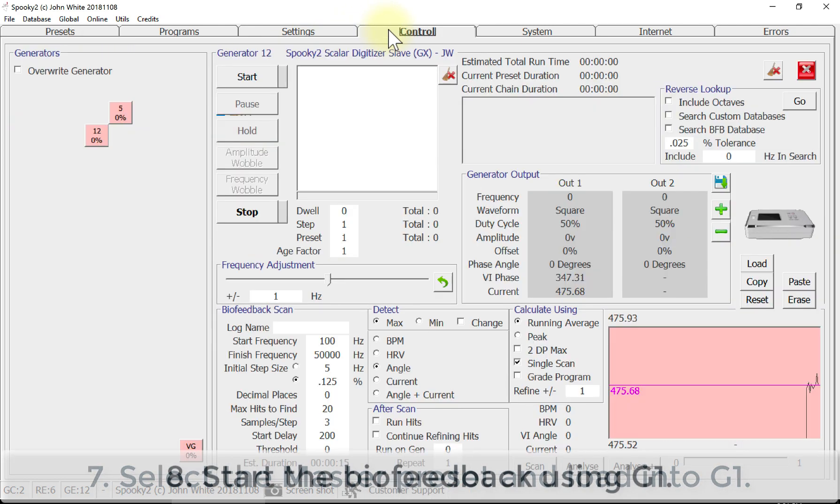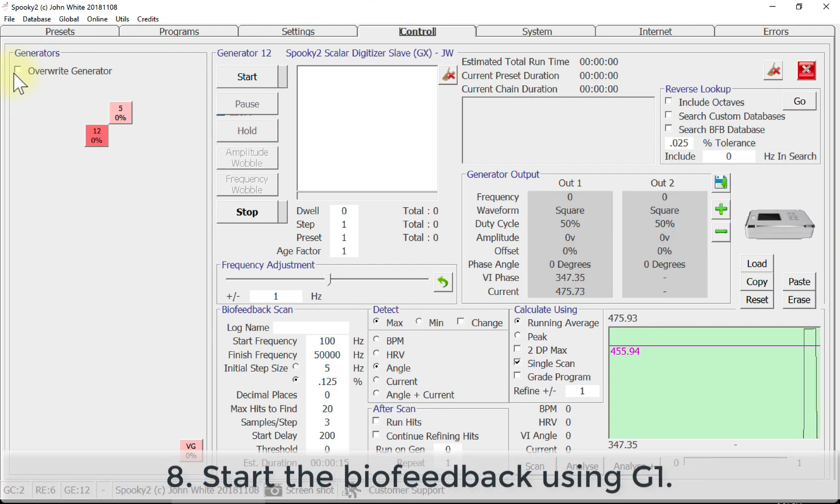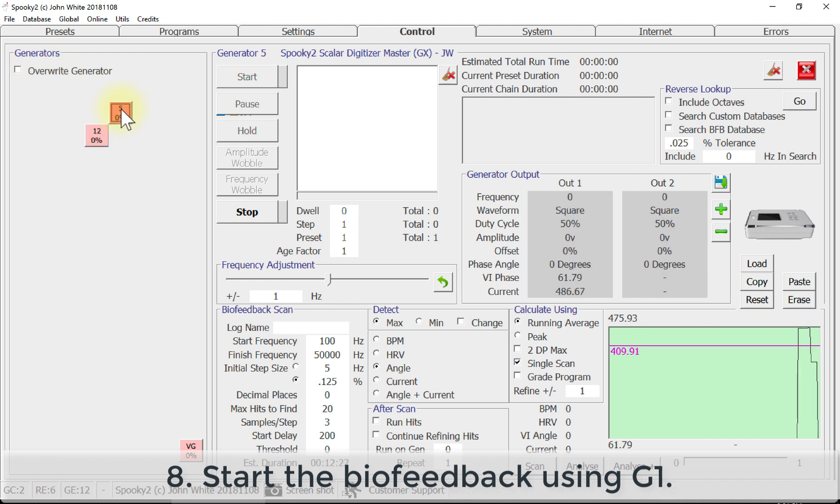In the last step, start the biofeedback using G1.